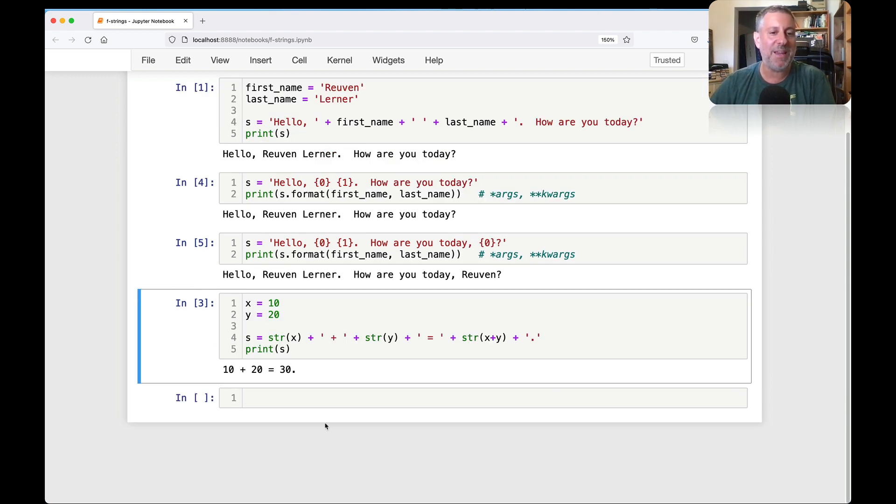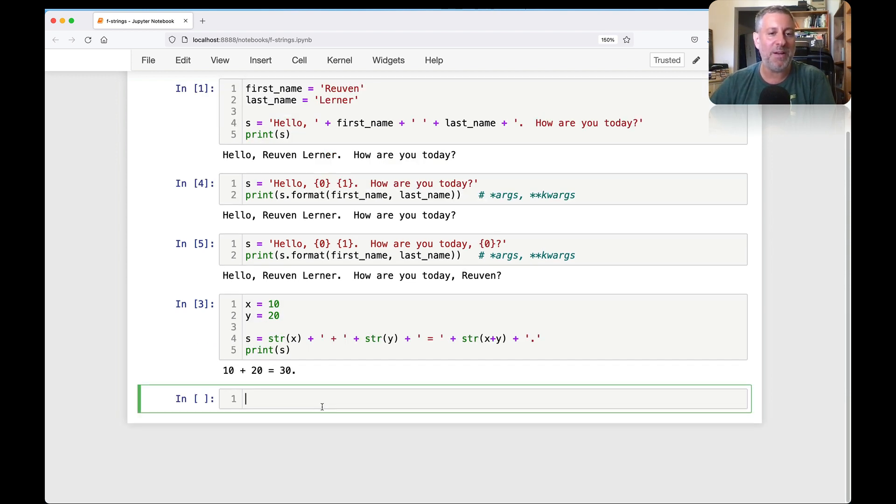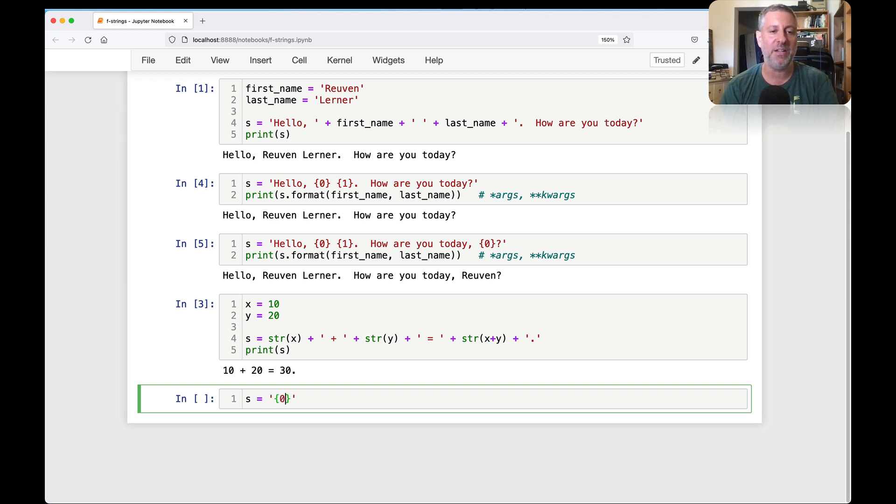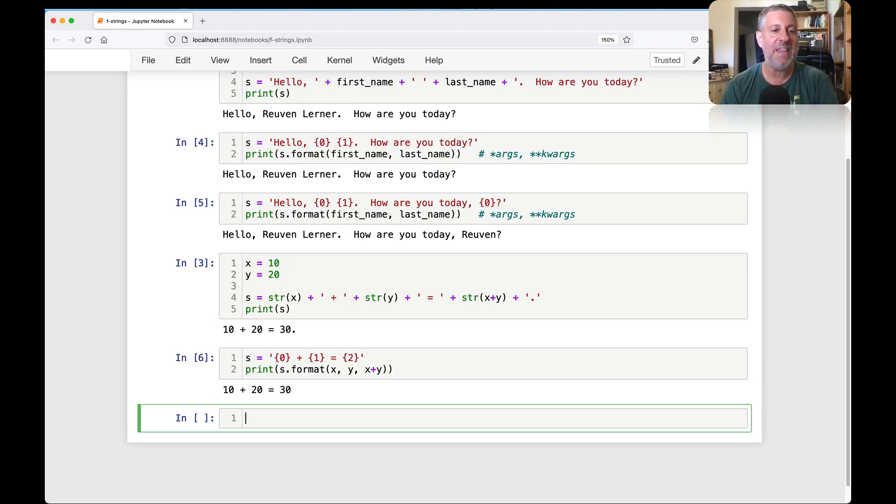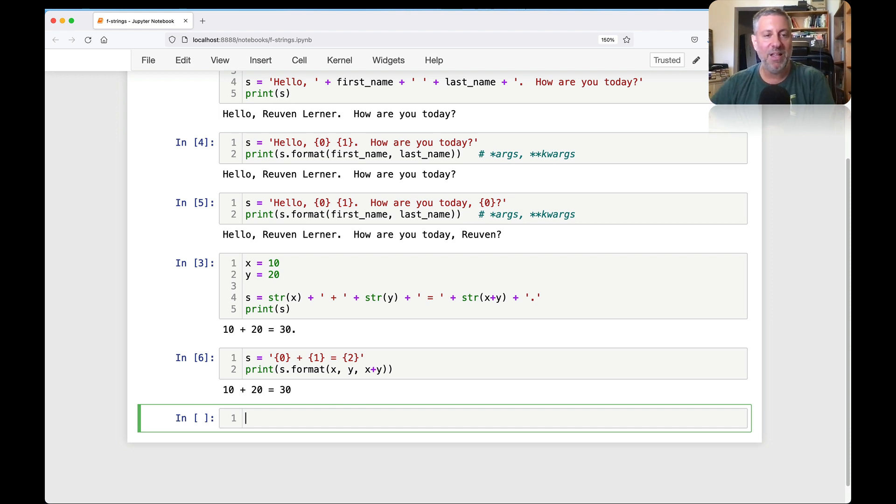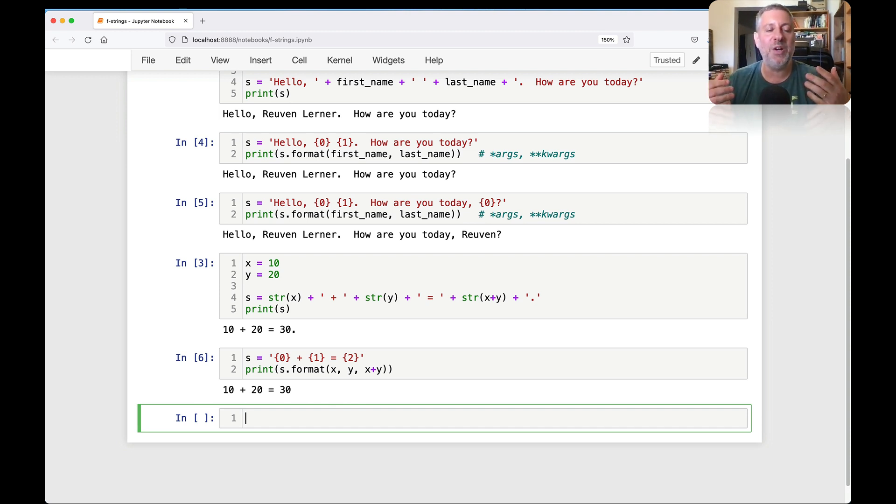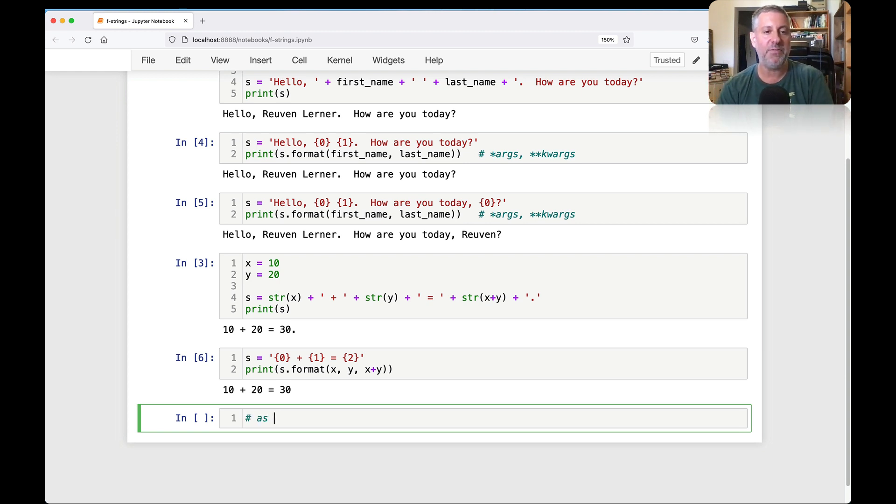So the format method certainly works. And could I do the same thing here with my numbers? Yeah, I can say here s equals and I will say here like zero plus one equals two. And I would say here print of s.format of x, y, and x plus y. And that would certainly work as well. But again, this felt really annoying, artificial, and bloated.